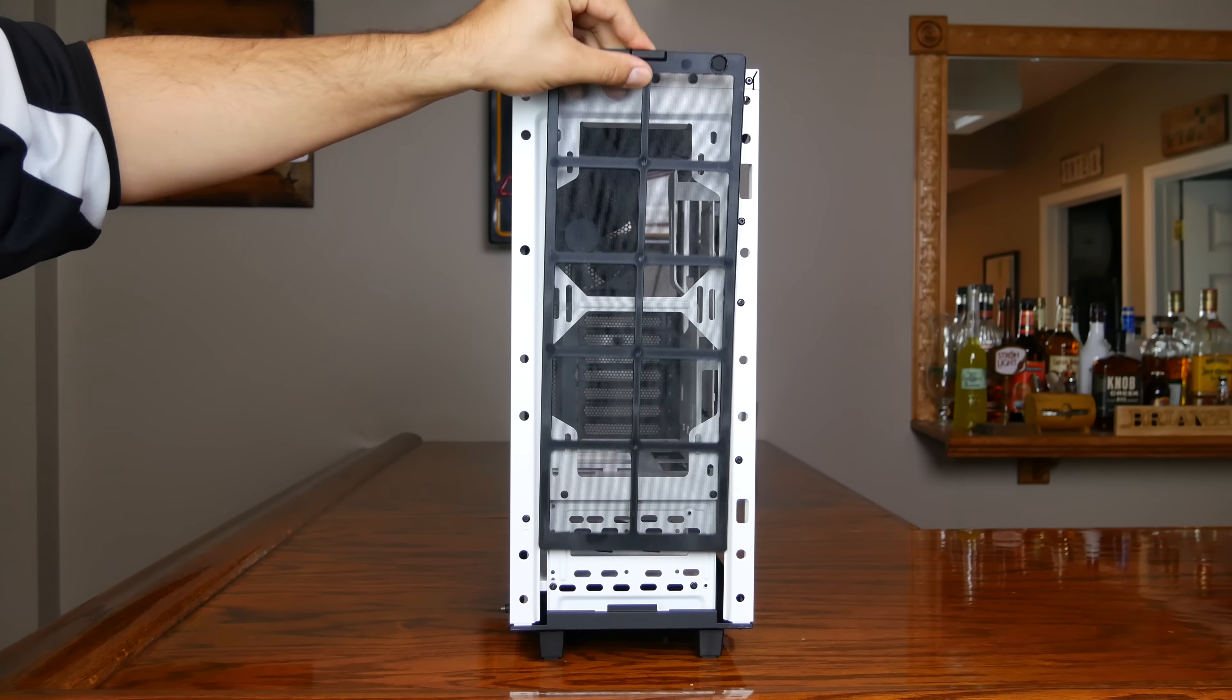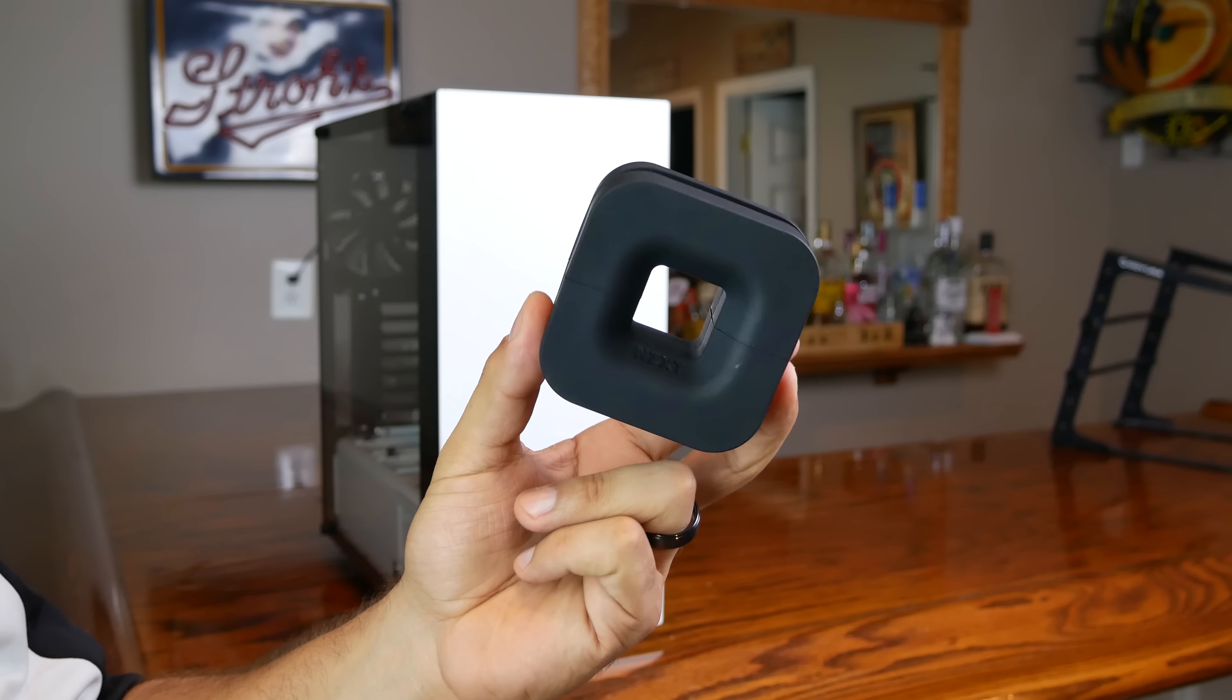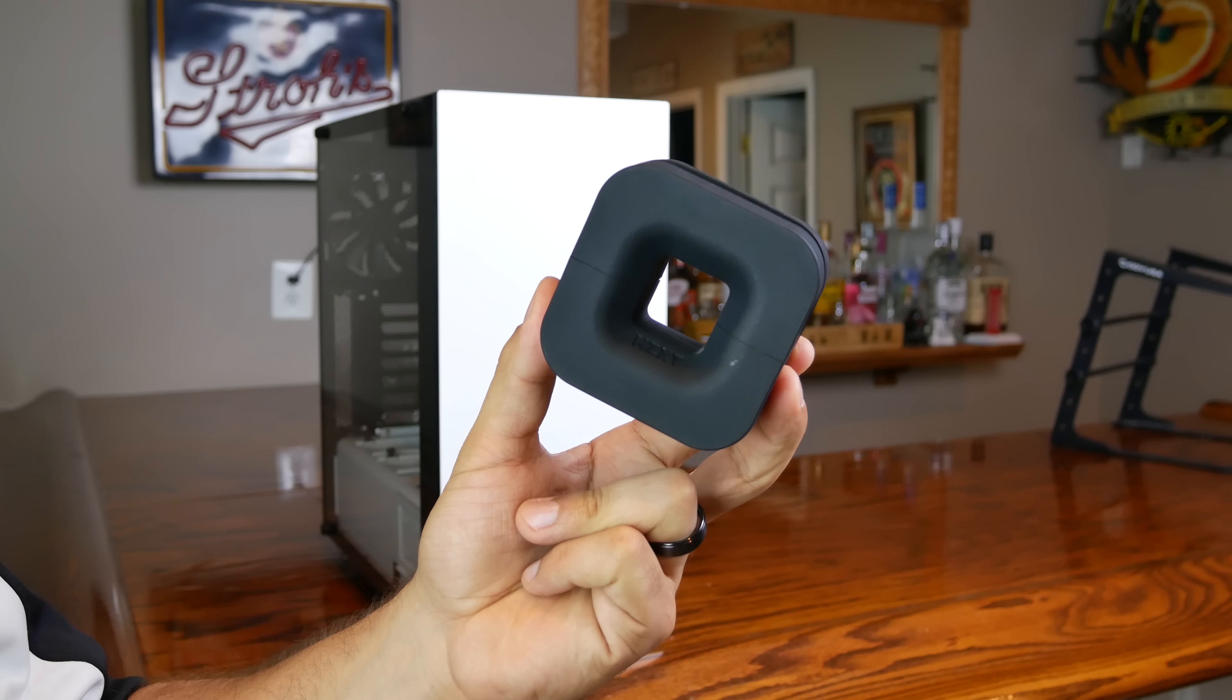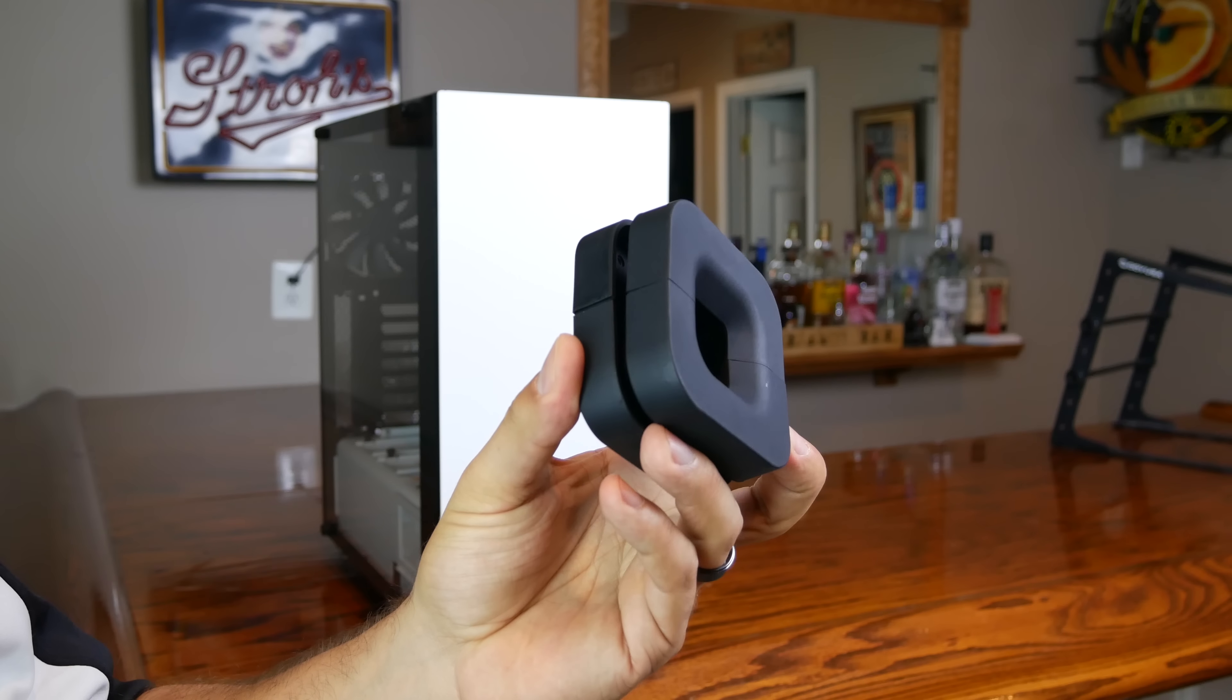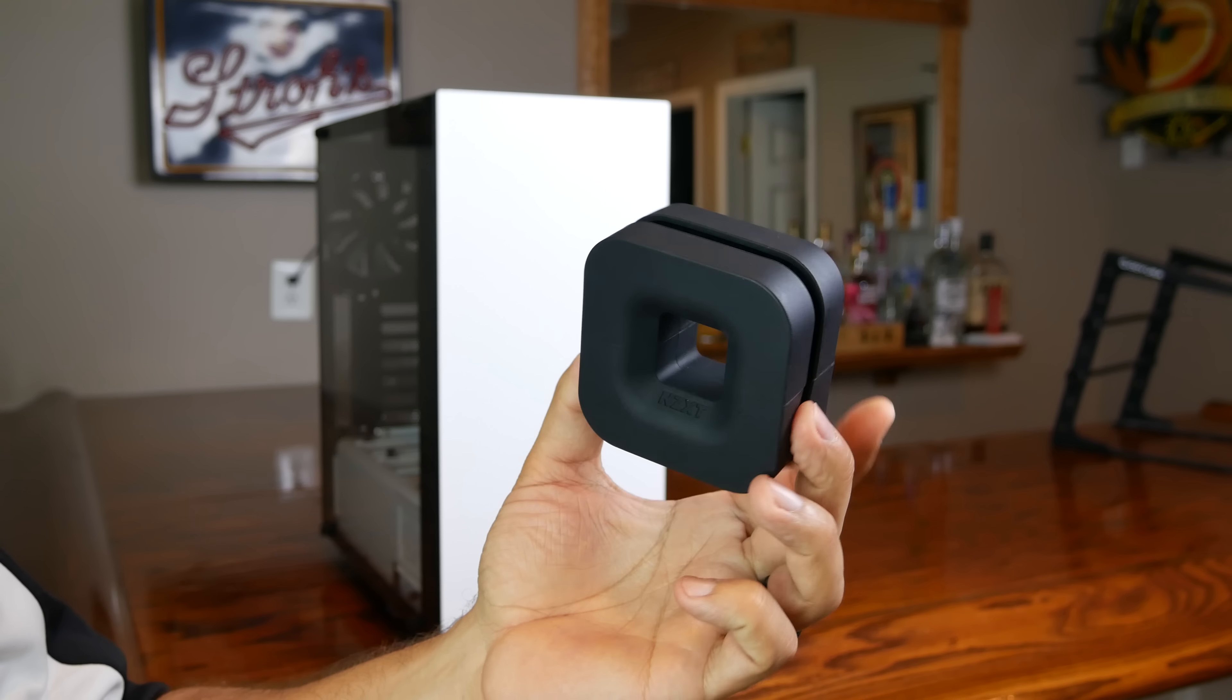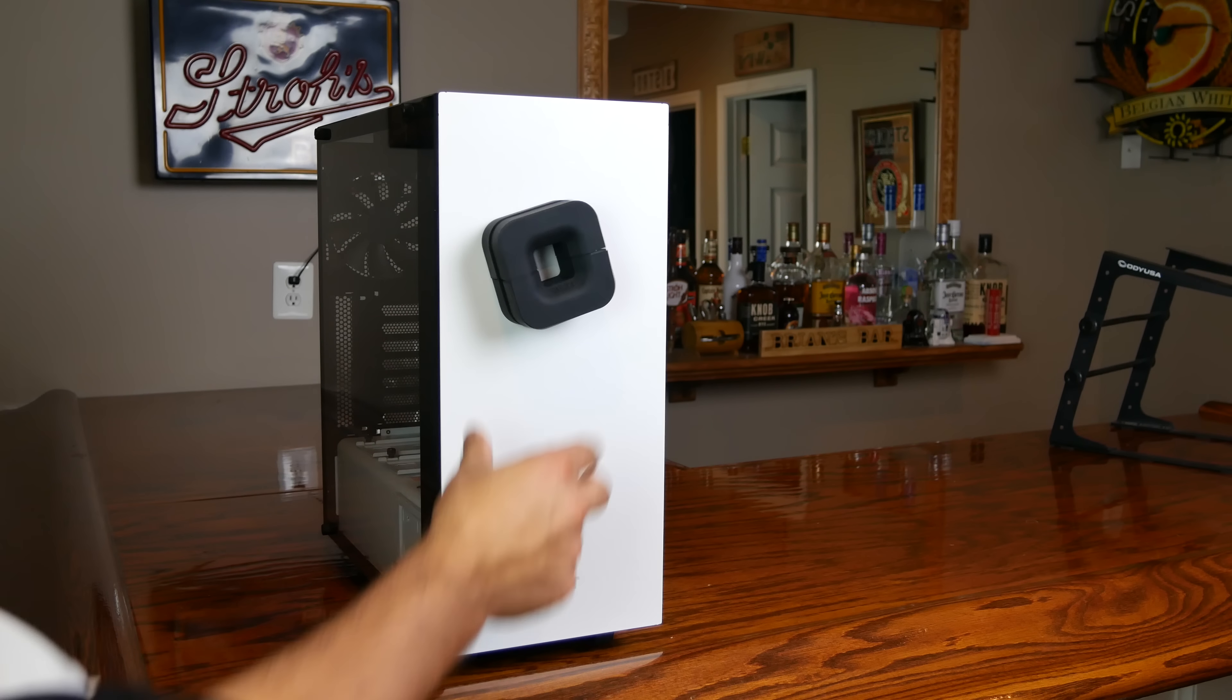This is the only way to easily access the front panel dust filter, although you can try sneaking your hand inside the airflow openings. Another special feature of the Elite and another example of how NZXT is catering to the VR crowd is this. This is a magnetic puck that you can use to hang a VR headset if you have one.